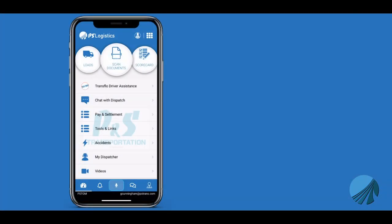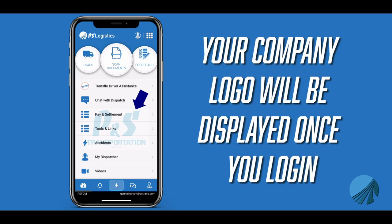Please note that during this demo, the company logo for P&S Transportation is displayed. Once you log in with your email, it will display your company logo.